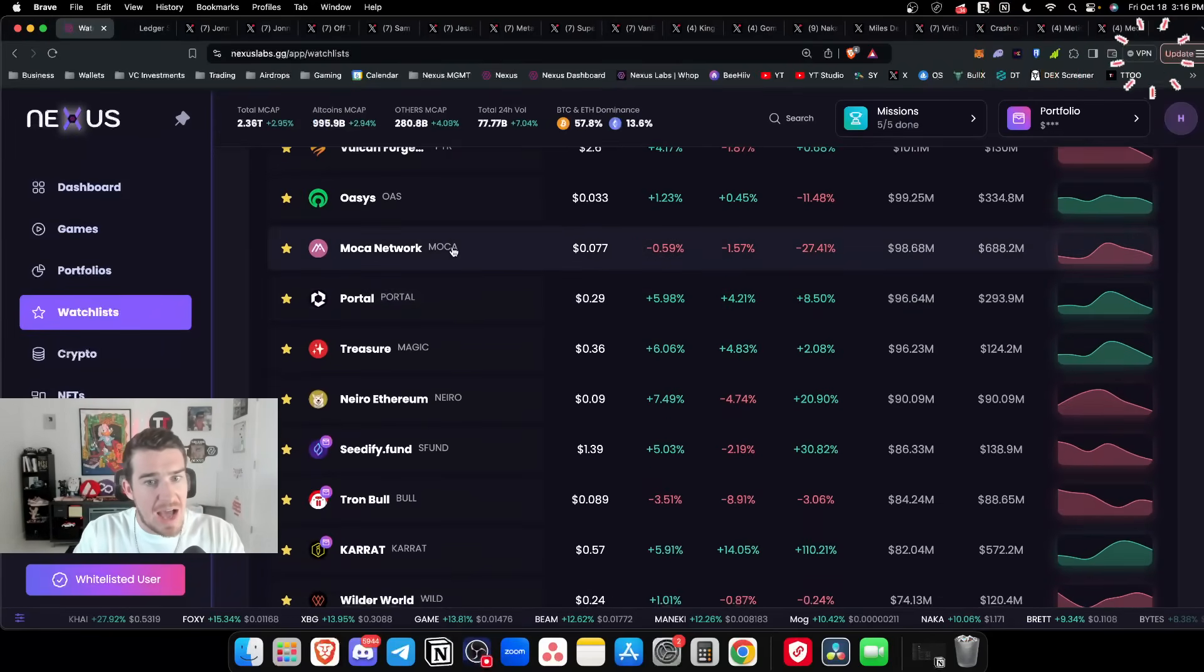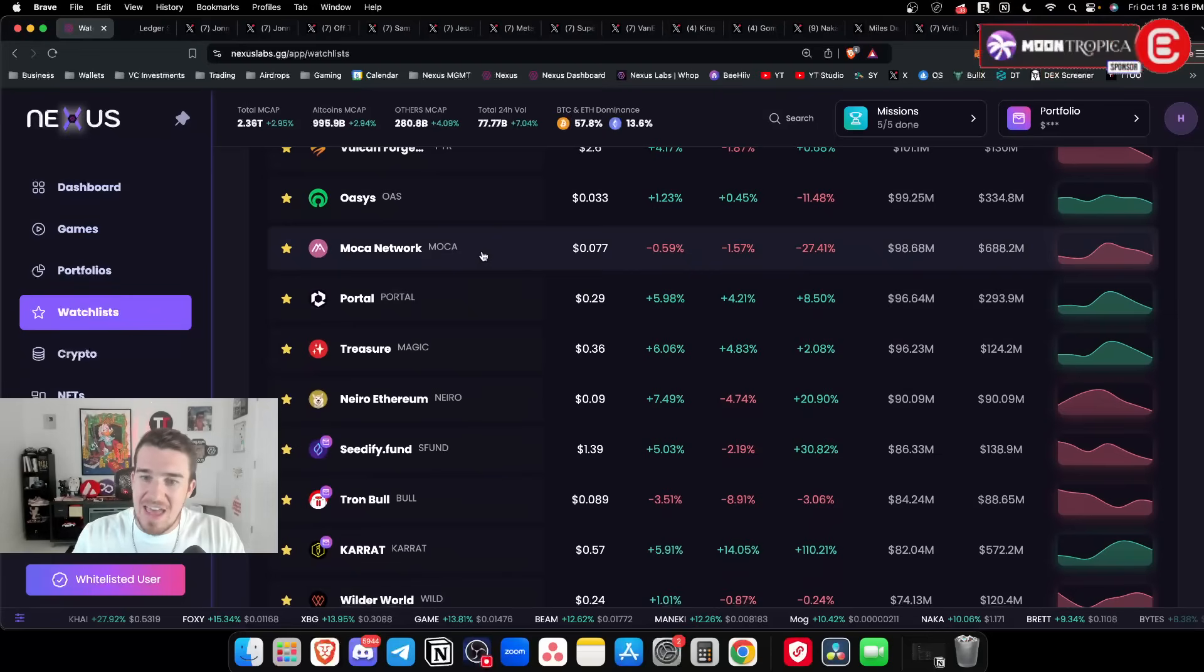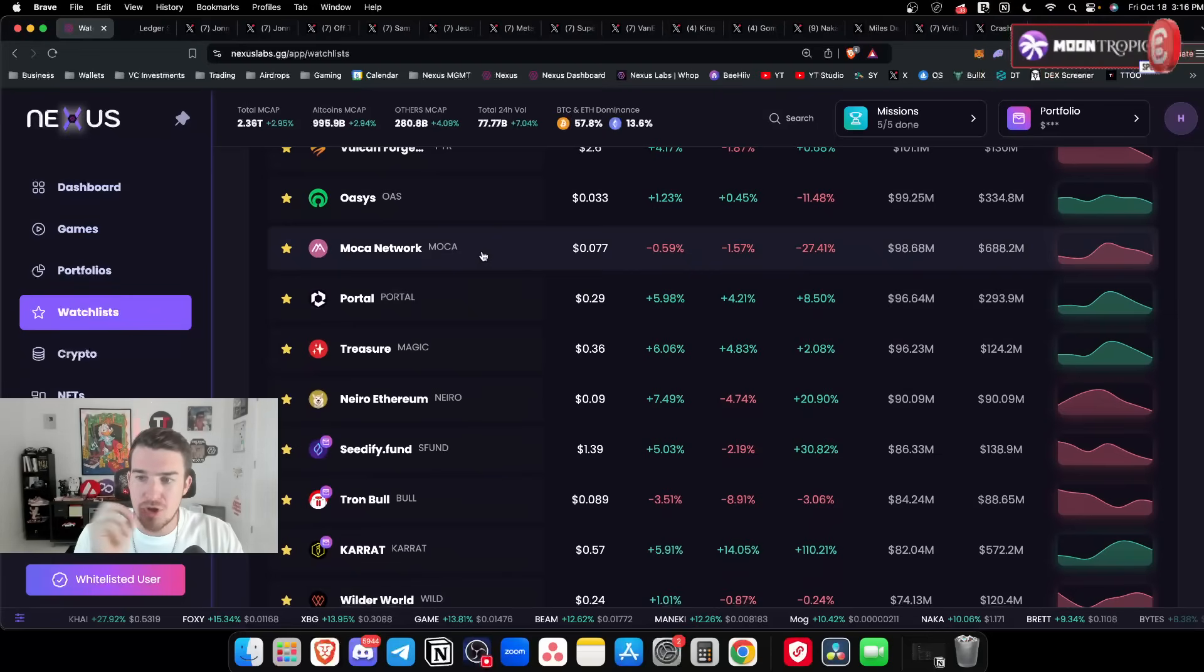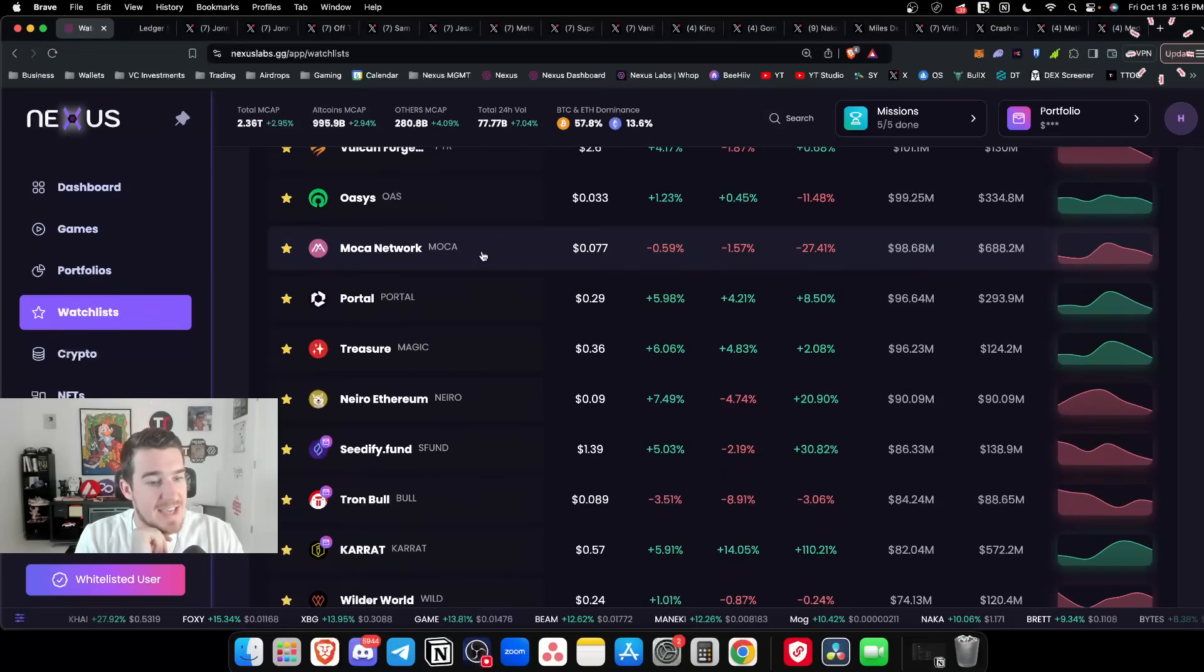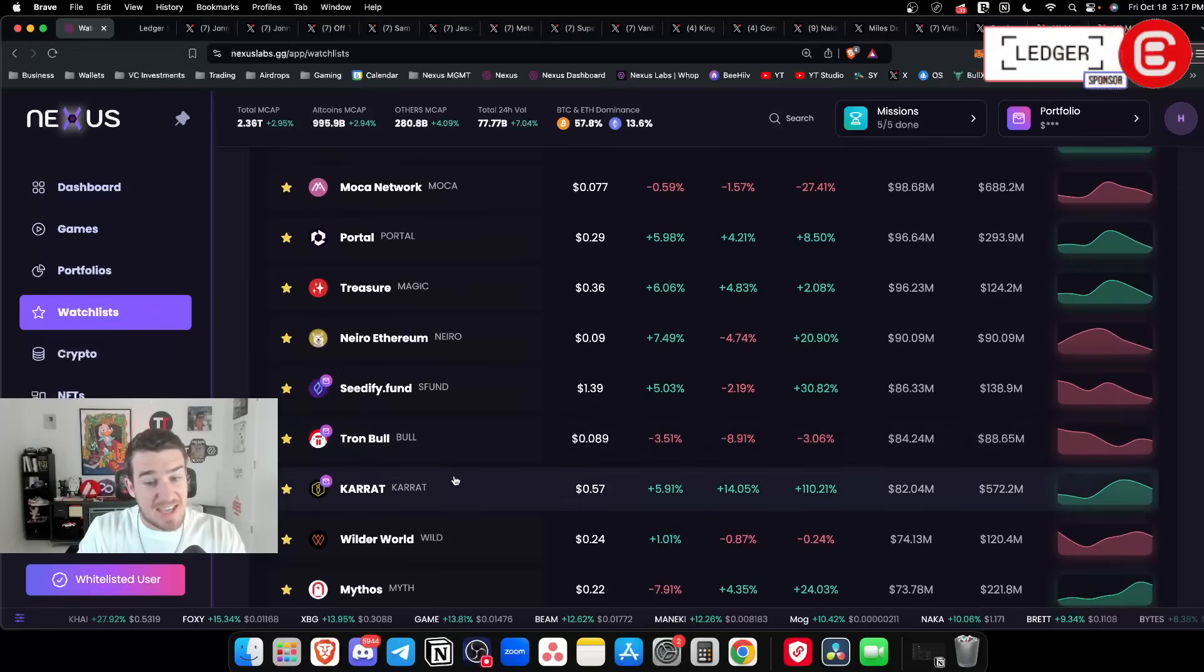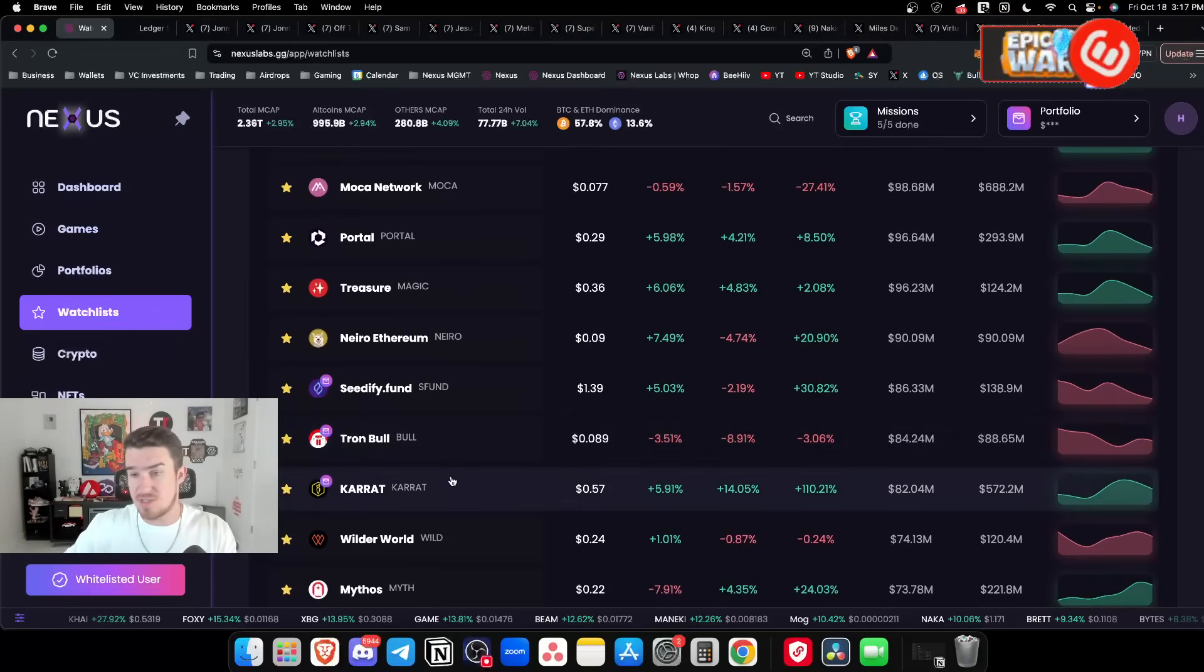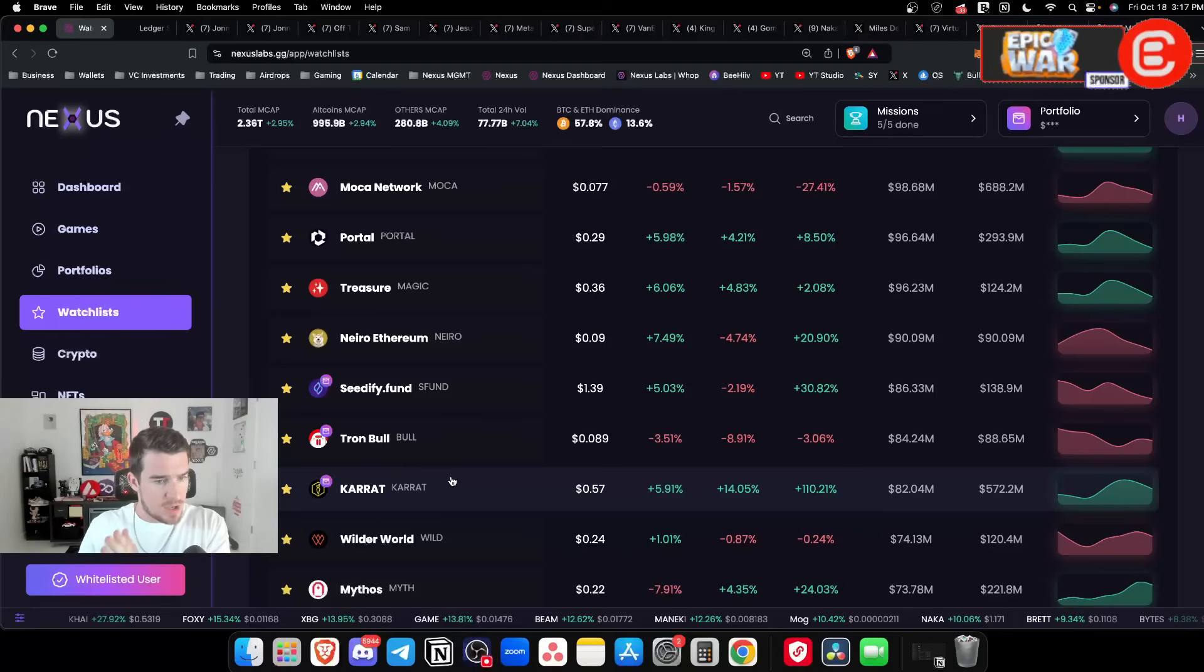I also like Mocha. I want to see that FDV come down a little bit closer to the circulating market cap before I take action. I think Carrot's going to bounce after this new token unlock - their first token unlock happens tomorrow.